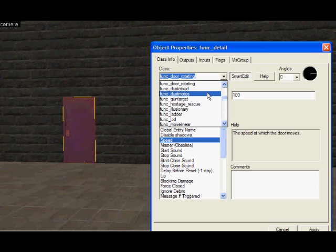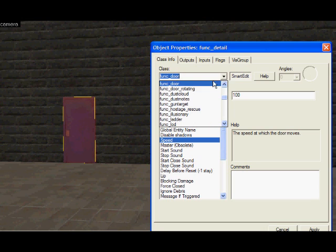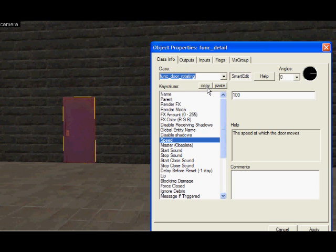If you want it to be a door which slides, just make it a func_door. Now I'm going to start with the func_door_rotating.